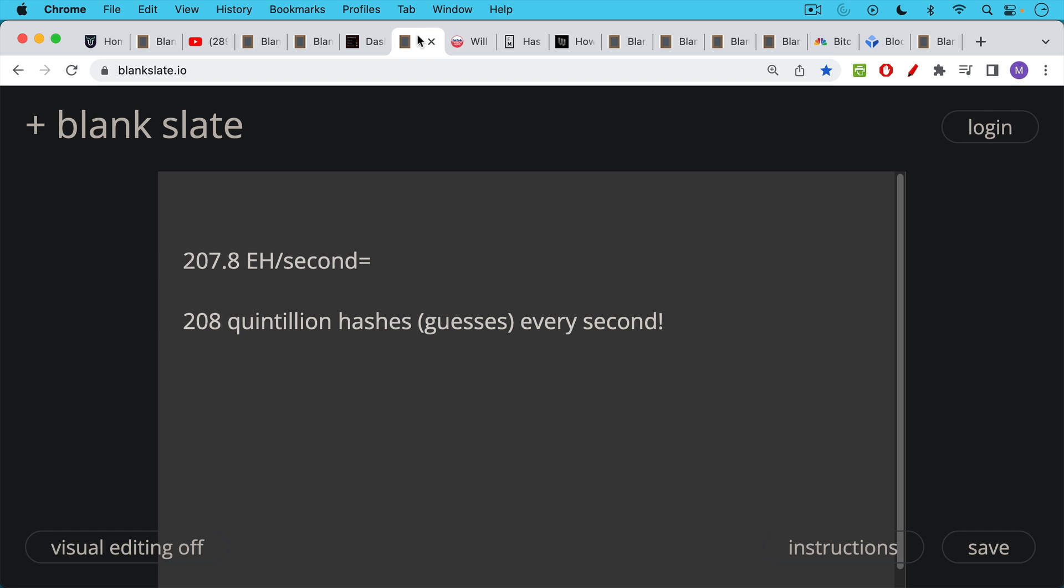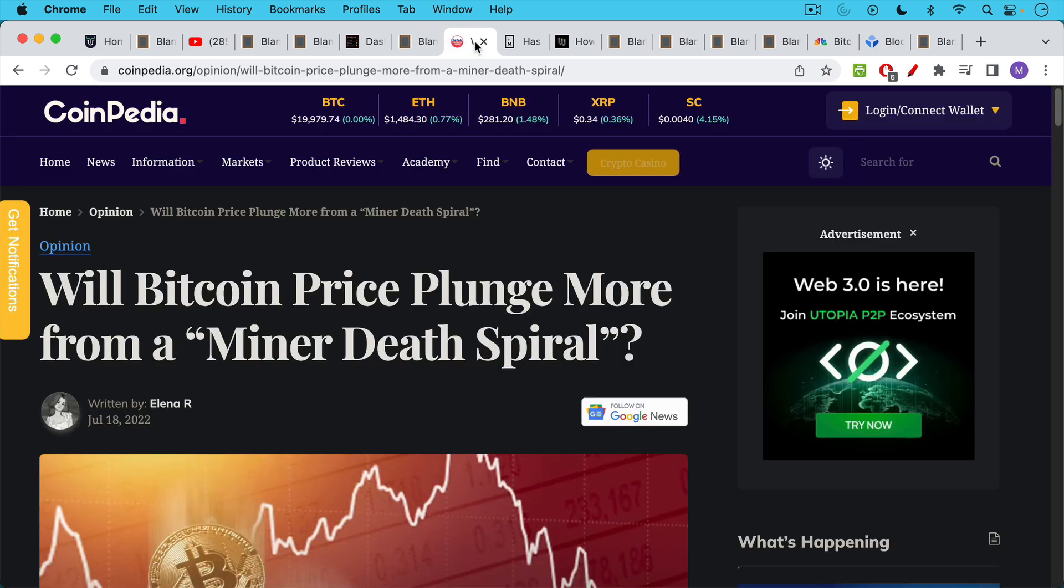So the Bitcoin network is currently guessing, these computers on the Bitcoin network are currently making 207, 208 quintillion guesses or hashes every single second. This really boggles the mind since it's very hard to even imagine what a billion is, much less a trillion or a quadrillion or a quintillion. These are very, very large numbers. So this is what Bitcoin miners do. They burn electricity in the effort to try to guess this special number that has a certain number of zeros.